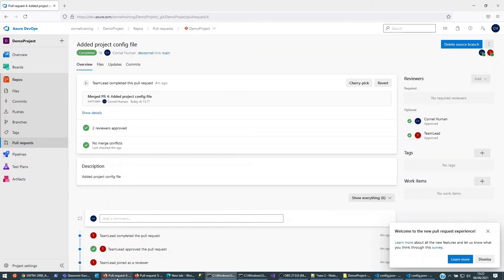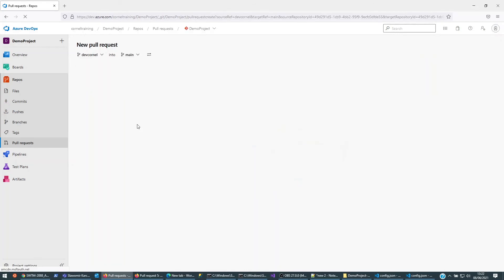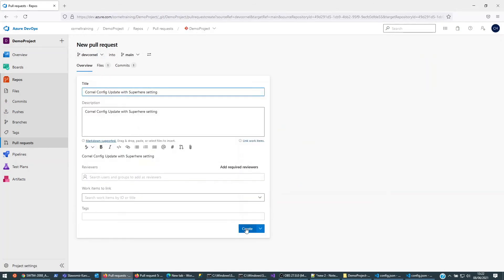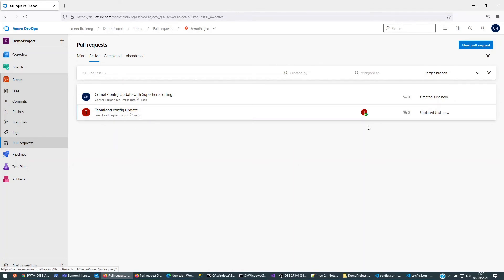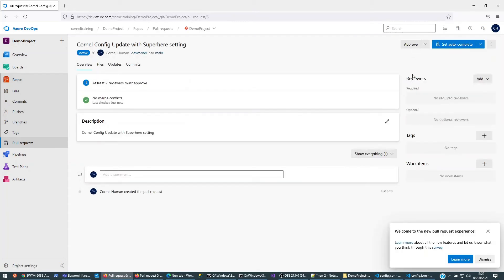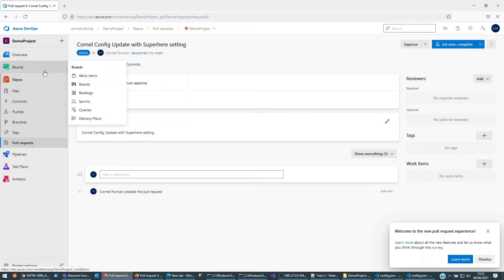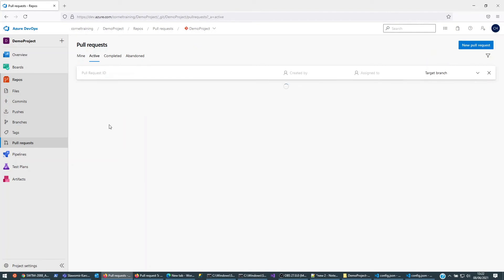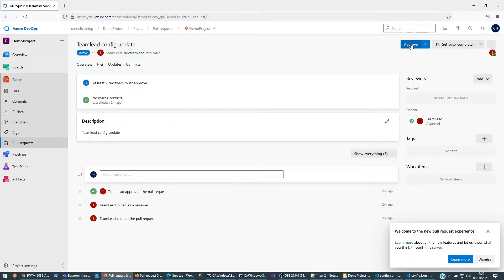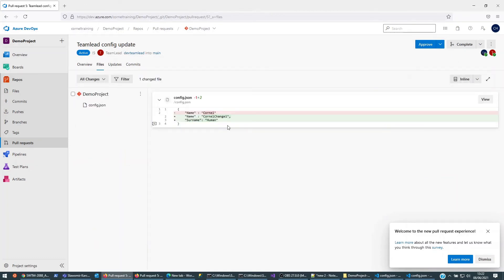Now if I'm logged in as Cornell I'm going to click on pull requests, create a new pull request from dev-cornell into main, and create it. We should be seeing that team lead has already approved his own change. I'll do an approve on my side too. Then what we'll be doing is a two-fold process. I'm going to approve team lead's changes — he's added 'change one' and added a surname — and complete it. Everything should be happy.